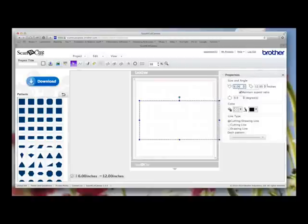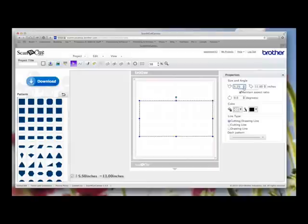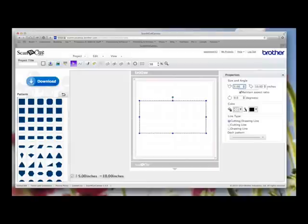But I only want it 5 inches. You can also use the up and down arrows. So if I take it down to 5 inches, you can see it's gone back down to 10.